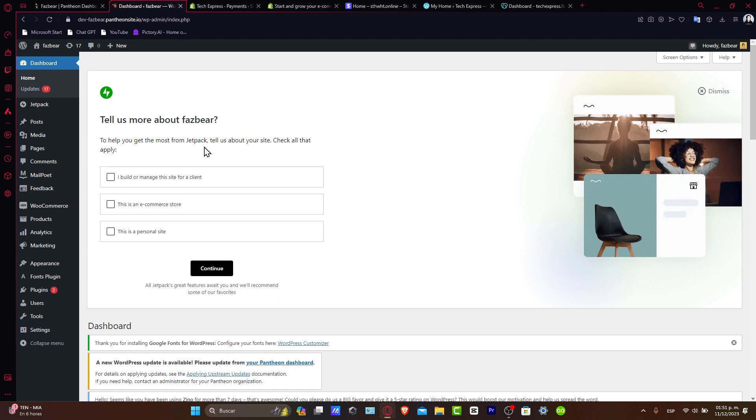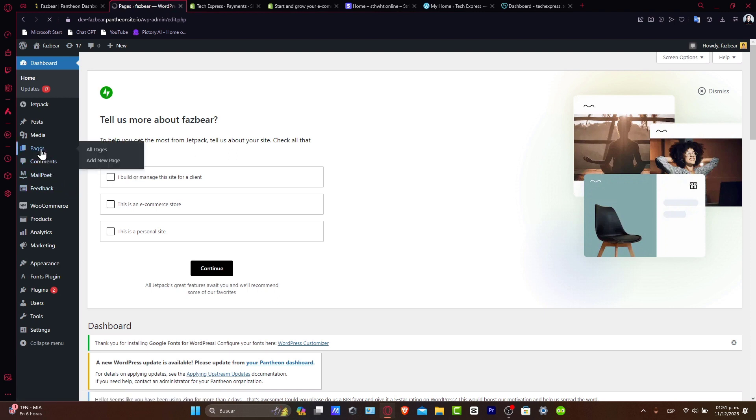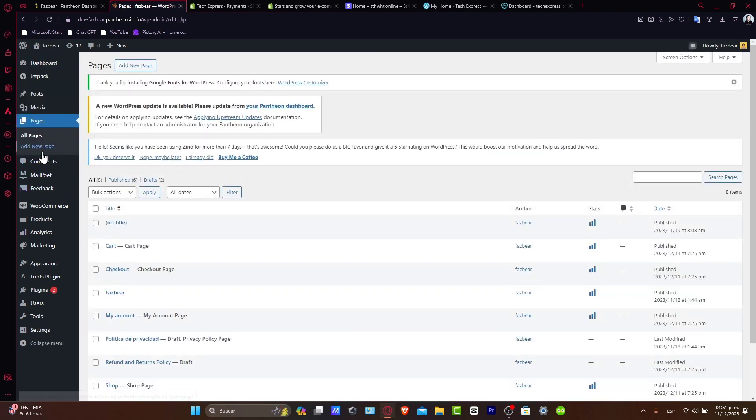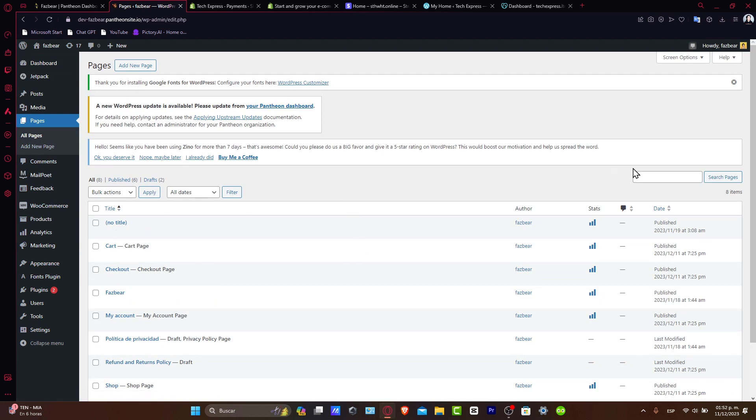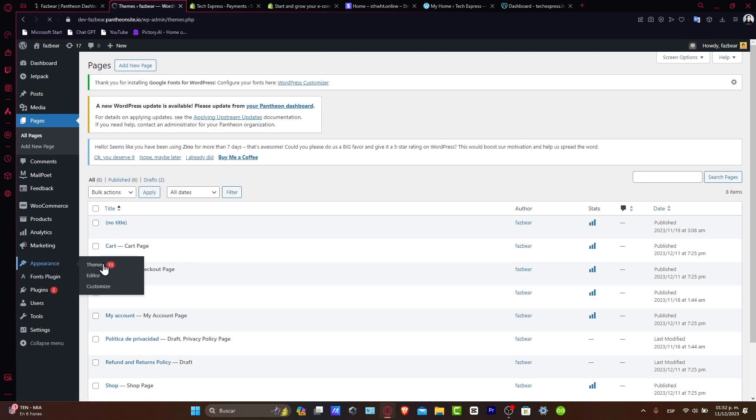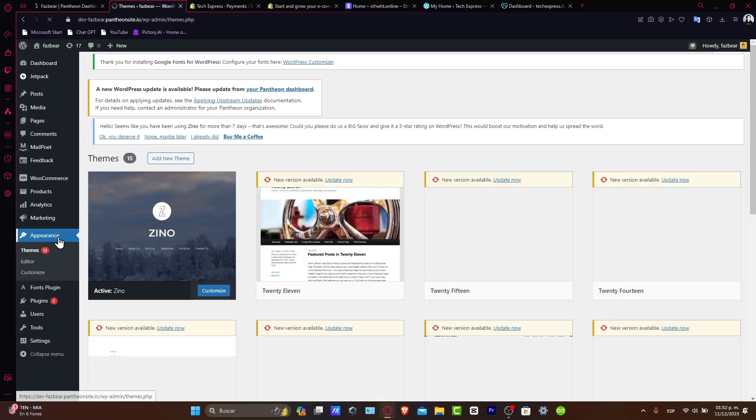To do that, you want to go directly into Pages. Here in Pages, you can get started by adding a new one and choosing a template. Or the other thing you can do is go directly to Appearance and choose Themes.